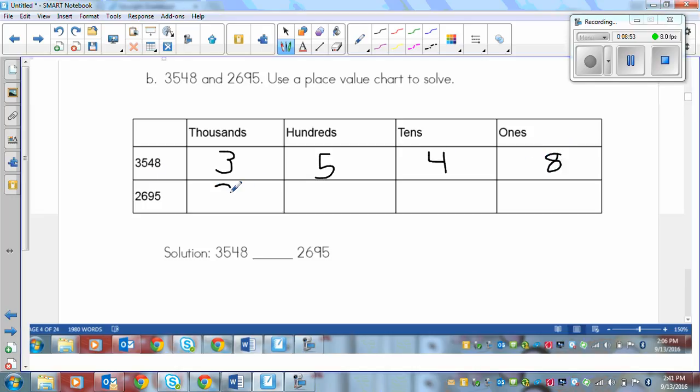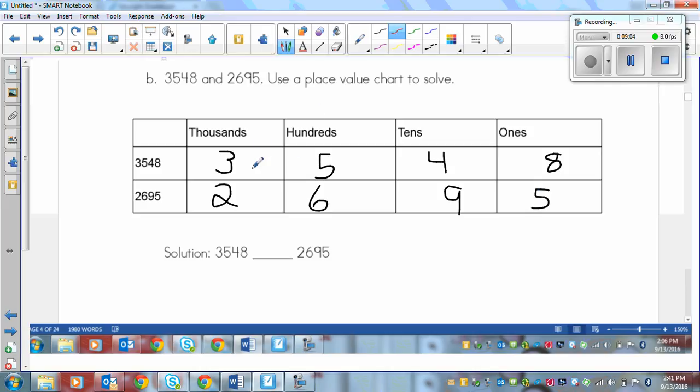And then this number here, we've got two thousands, six hundreds, nine tens, and five ones. So now we just start from the left and work our way right until we find an uneven match, which is going to be pretty soon because it's right in the thousands here. These two numbers are different. And the three is larger. So that makes this number bigger.